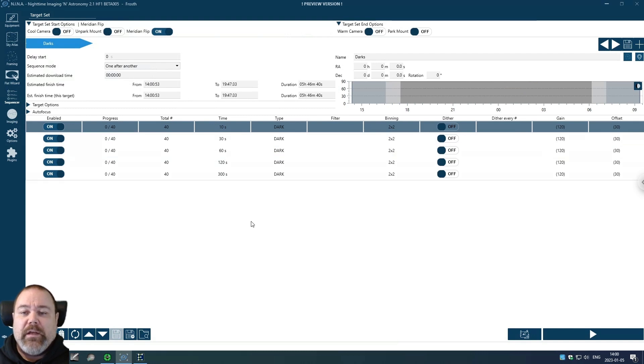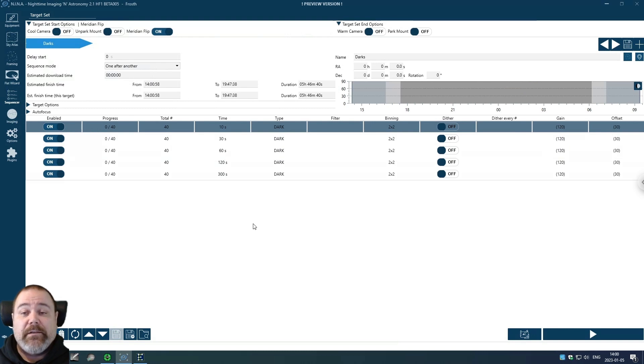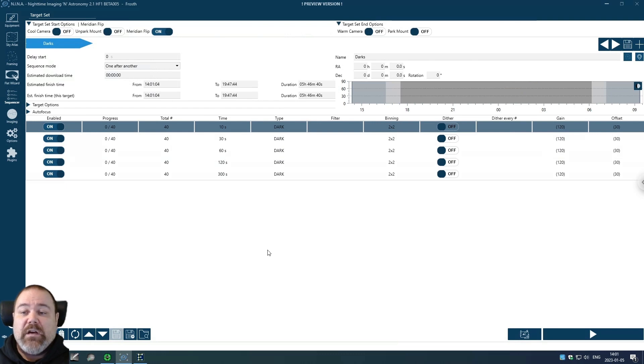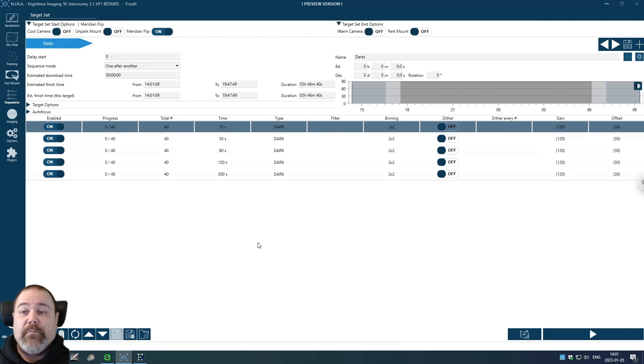I also take calibration frames for minus 15 Celsius and minus 20 Celsius to be able to cover every type of temperature and weather situation that might occur during my season.